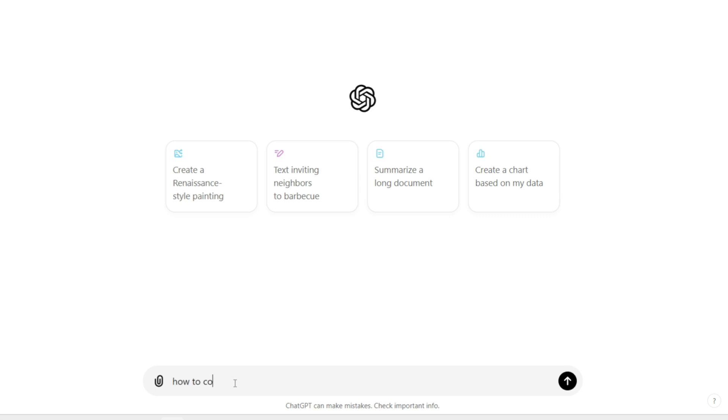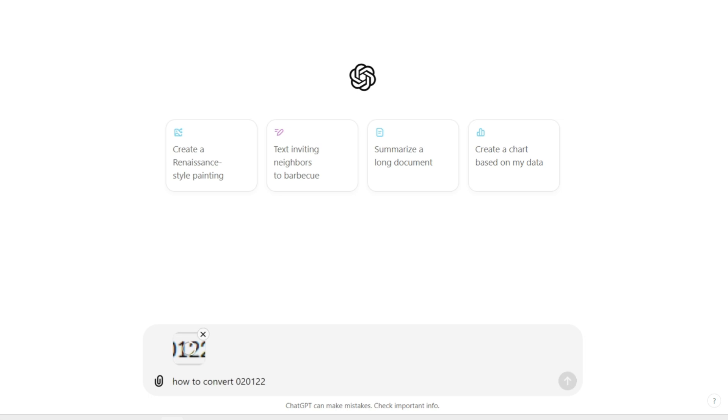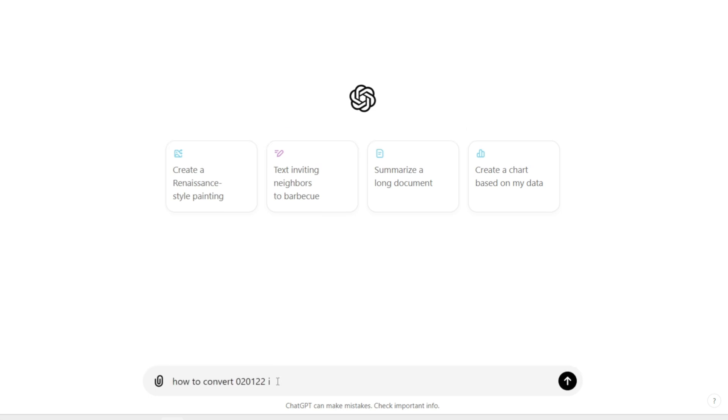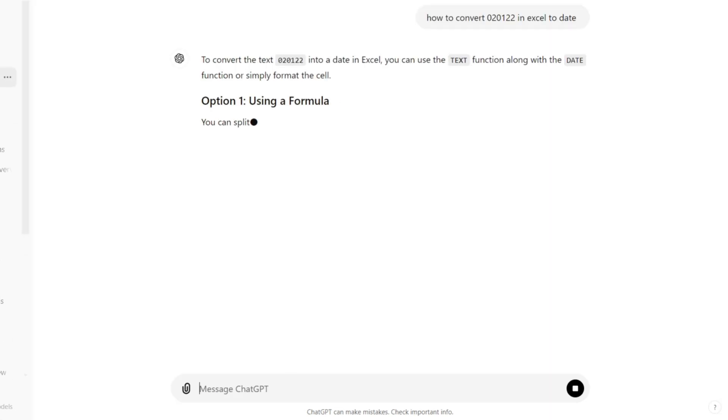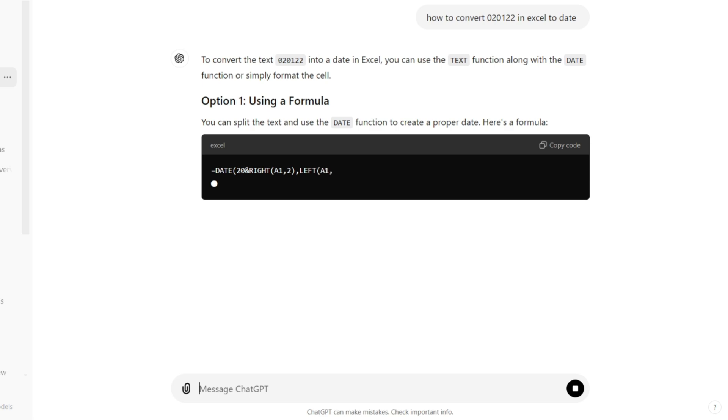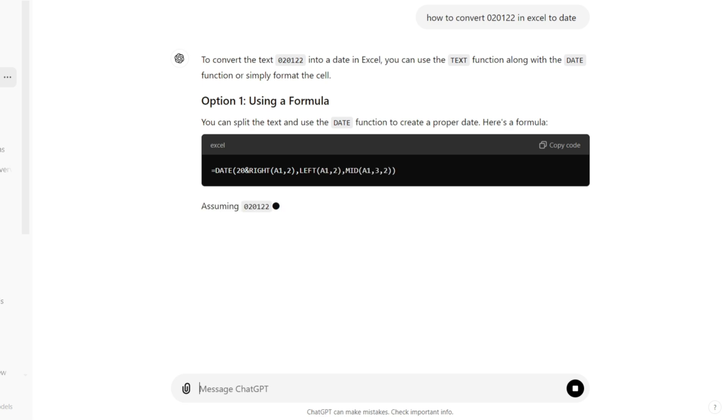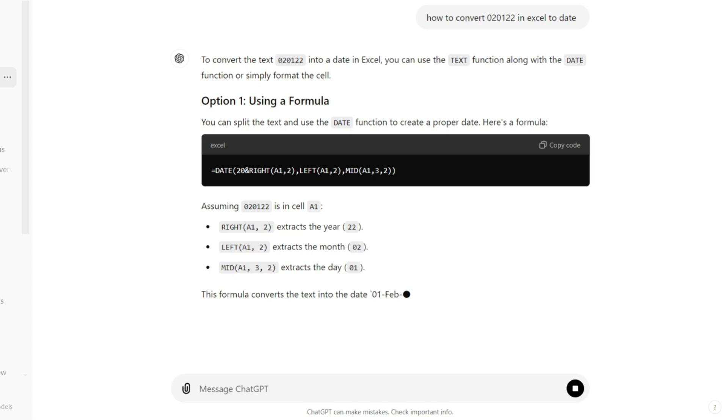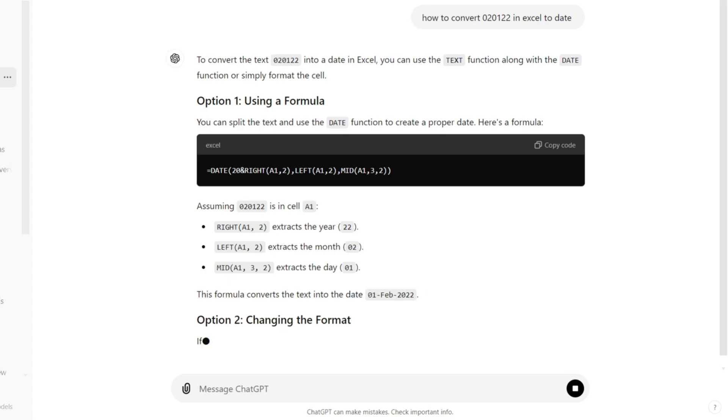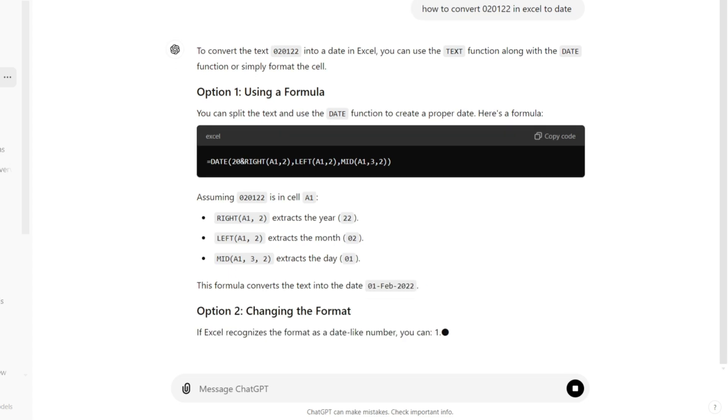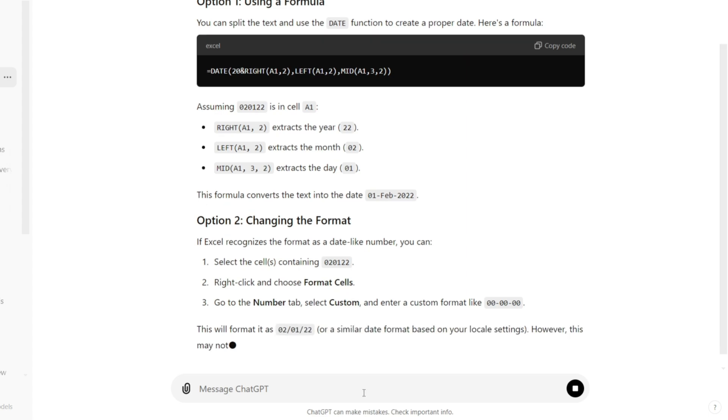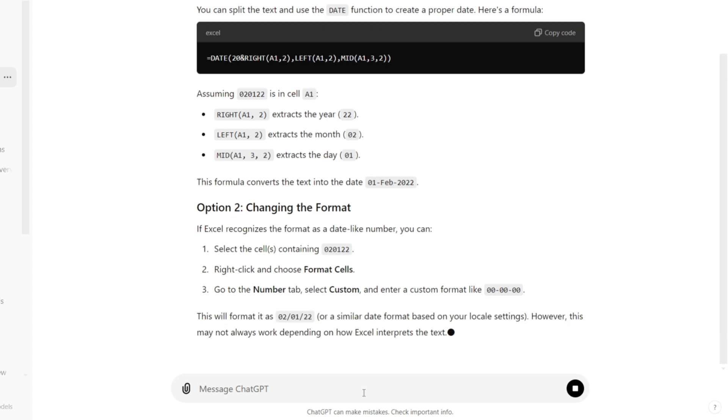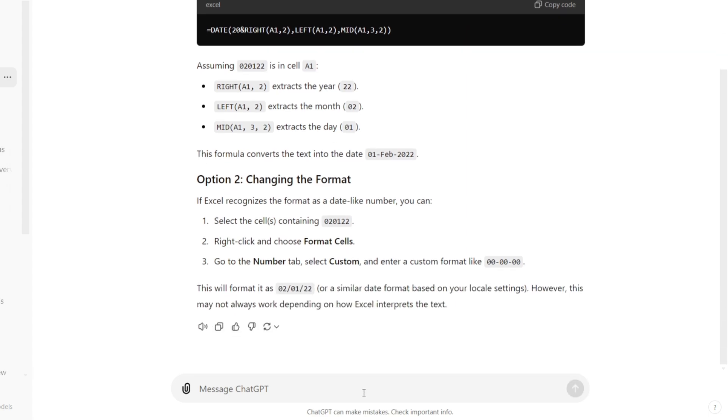I'm going to write how to convert this number into a date. ChatGPT is digesting the question and giving me a solution. If you look at the Excel formula it's giving me, that would take a little bit of time to figure out. I think that would have taken me 20 minutes to write that out, but here we're going to copy and paste it from ChatGPT.